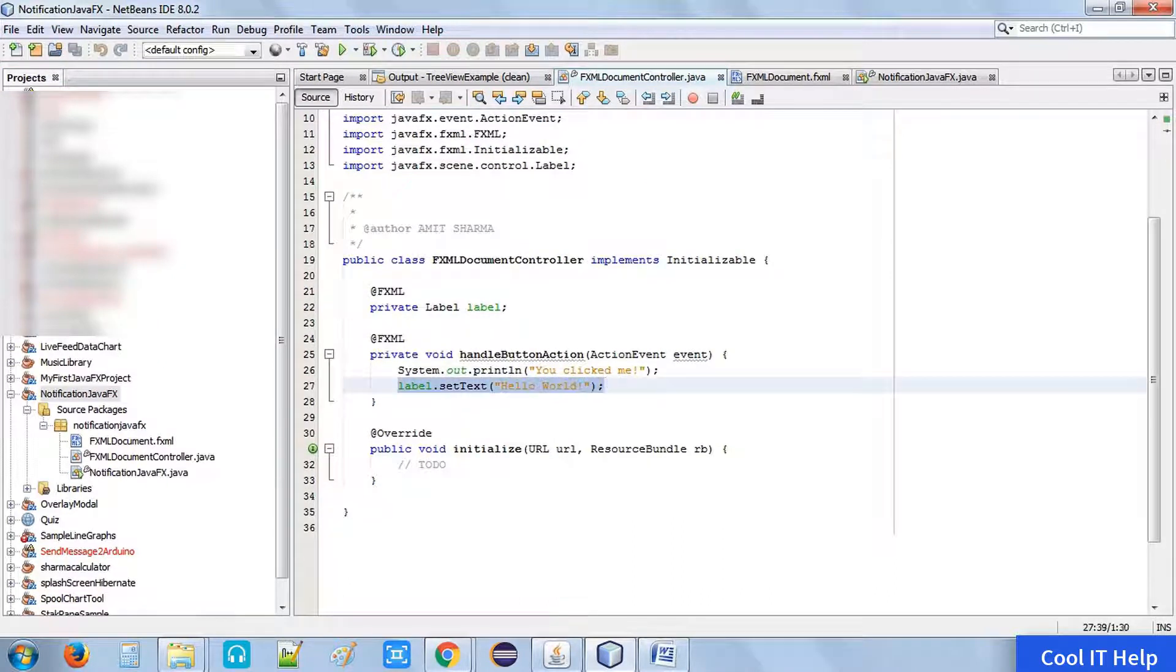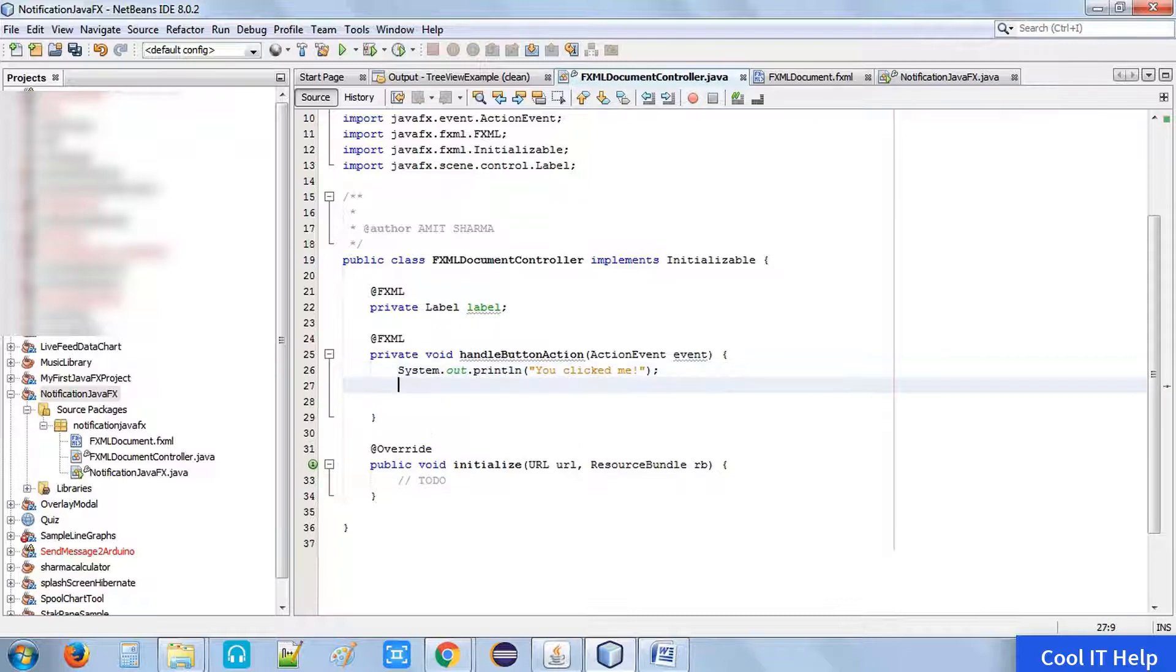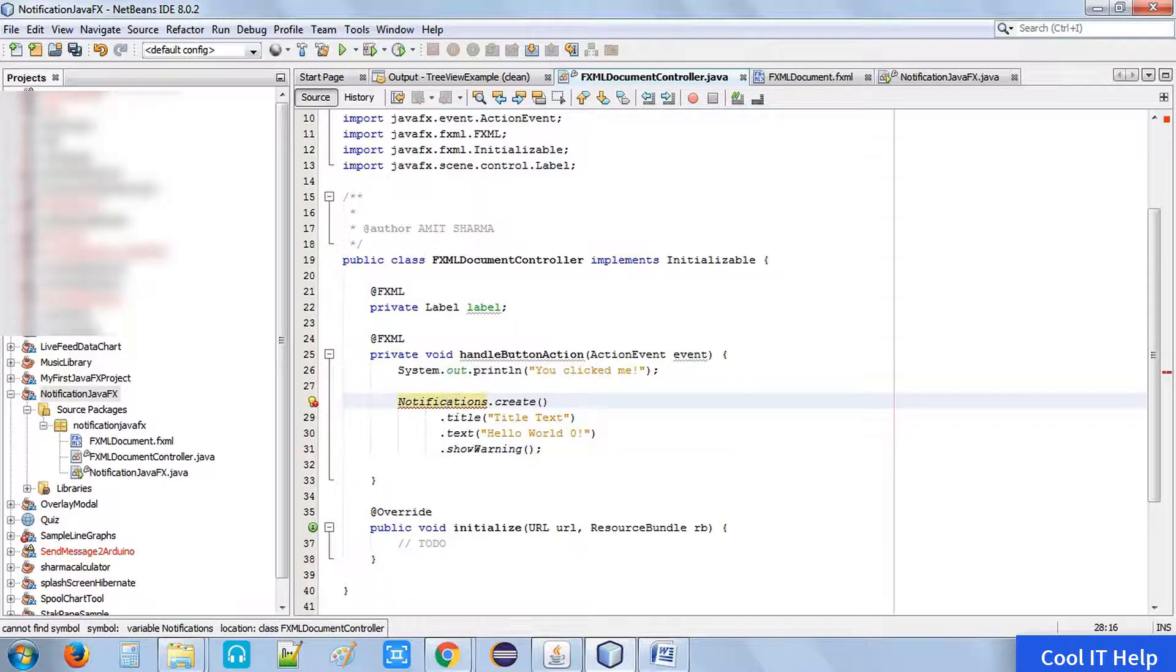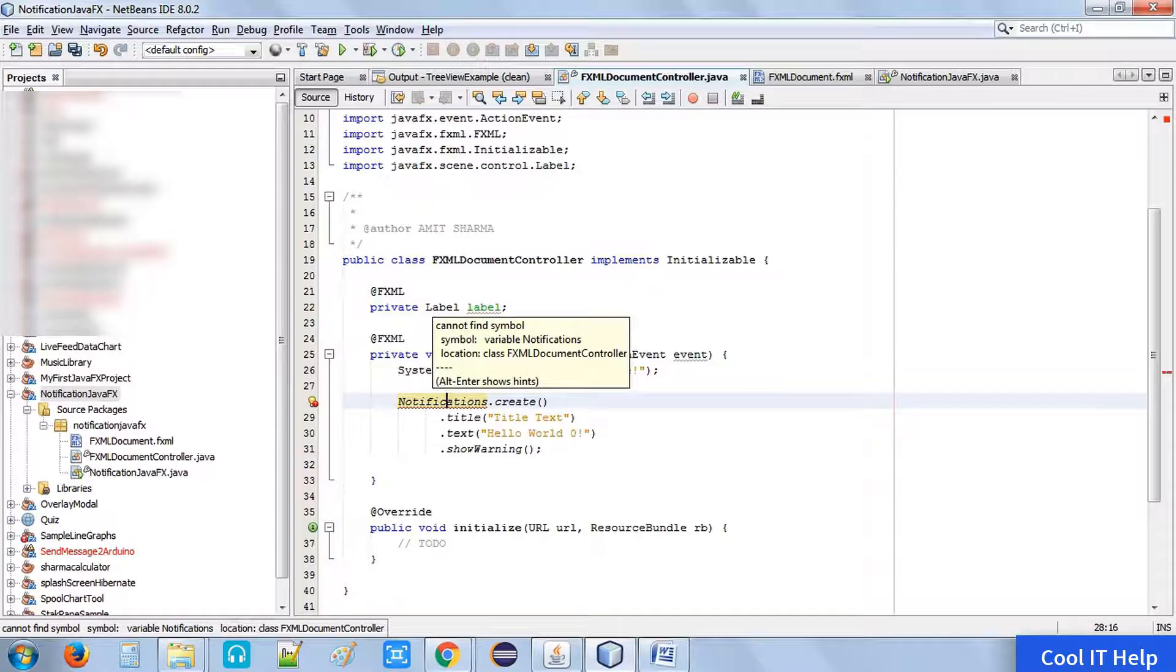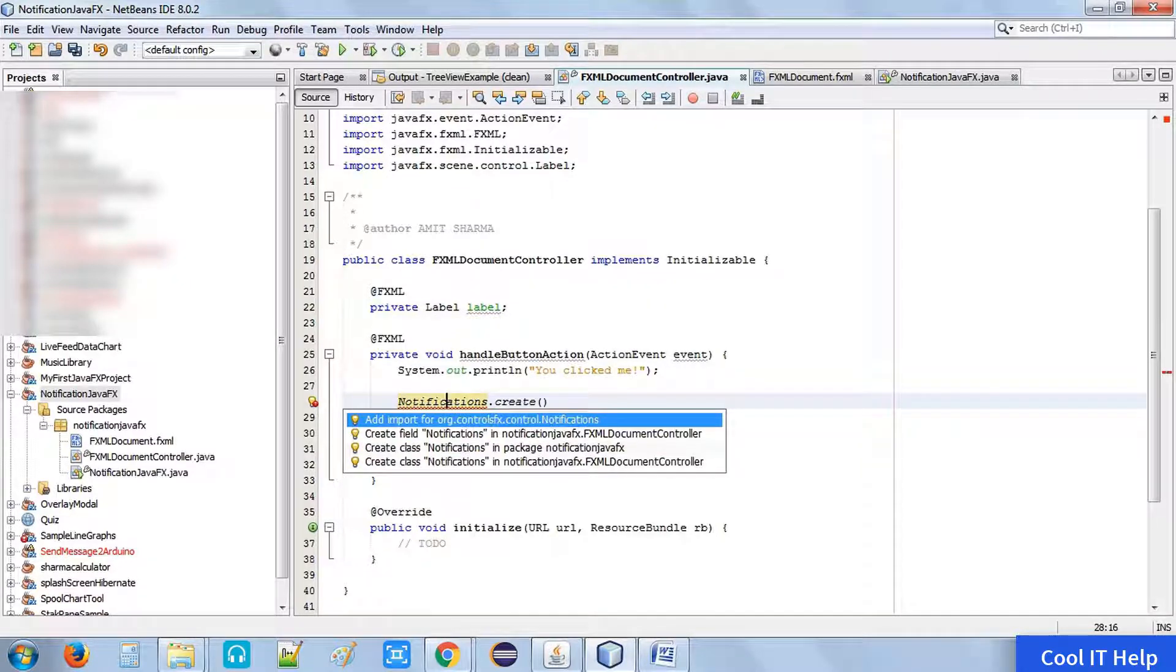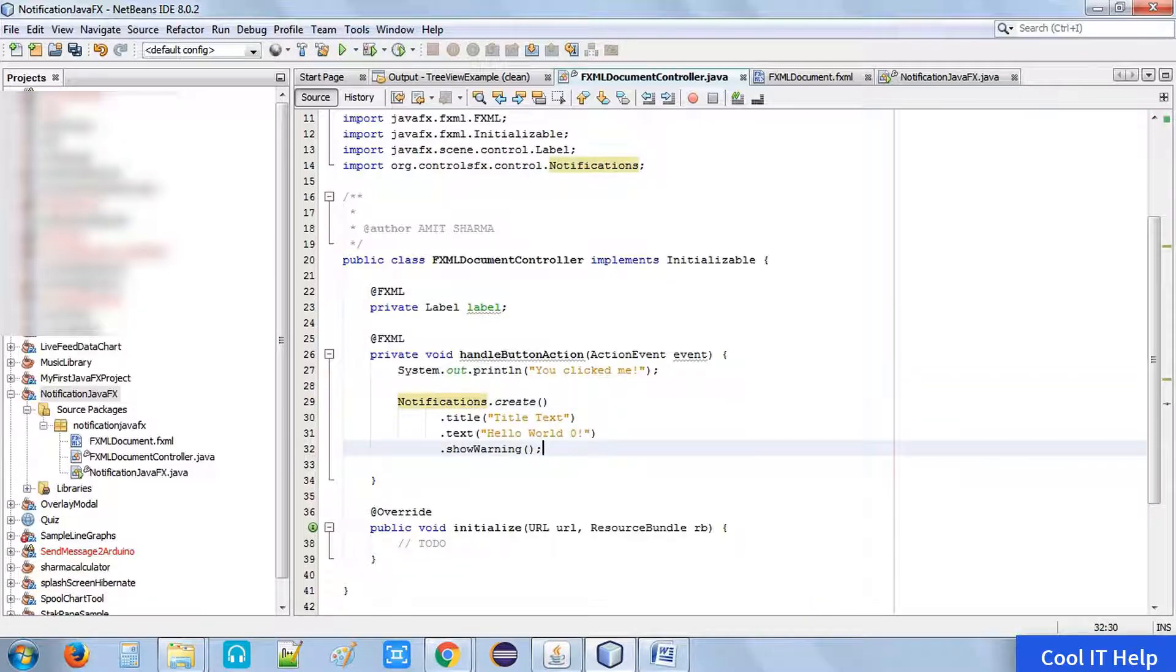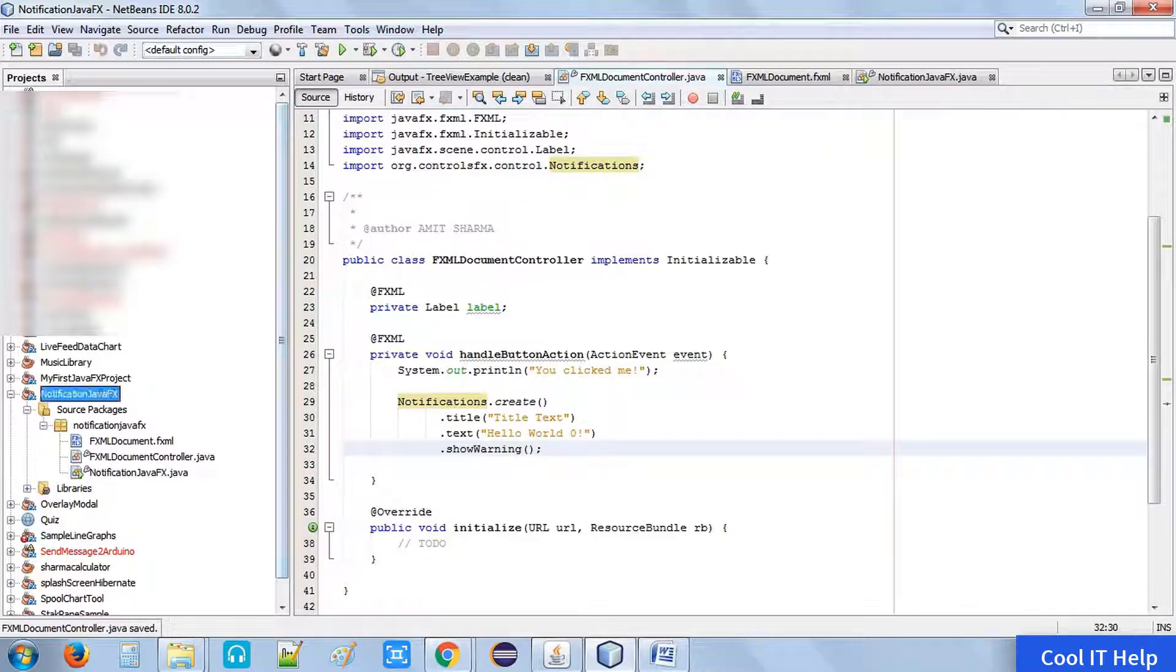Now open the FXML document controller dot Java. Actually, we have created the sample project, so by default we have a stage and a single button is on that. At line number 25, the handle button action method is implemented. Once we click the button, then this method will be invoked.